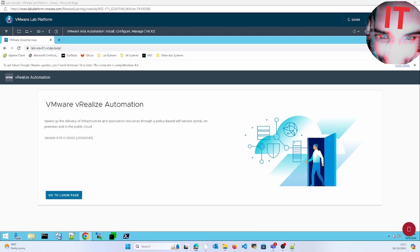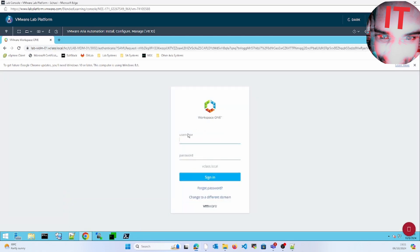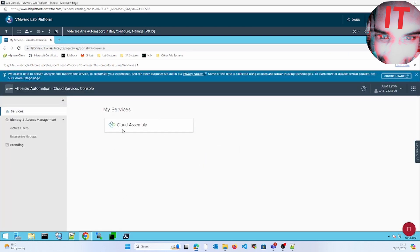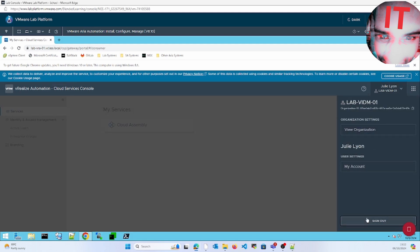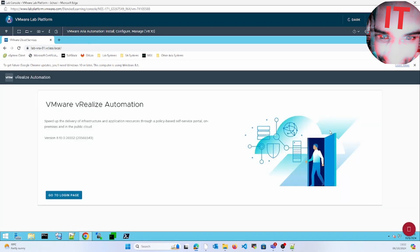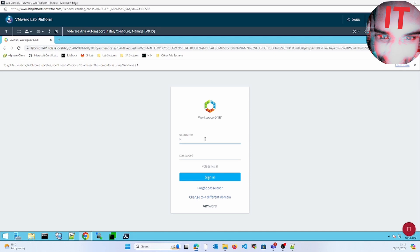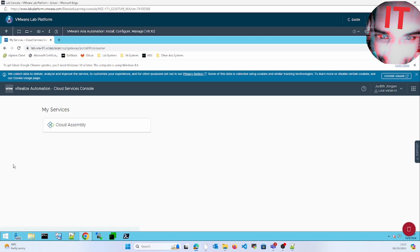Now we'll verify the organization role. We'll log in as finca — not fincs. We gave them only Cloud Assembly, not Code Stream, that's why they could see all those things. Now we'll log out and instead log in as the fincs CCA user. We can't see branding, identity and access management — nothing is listed there. This is the difference between the two consoles: one with Organization Member and the other with Organization Owner.